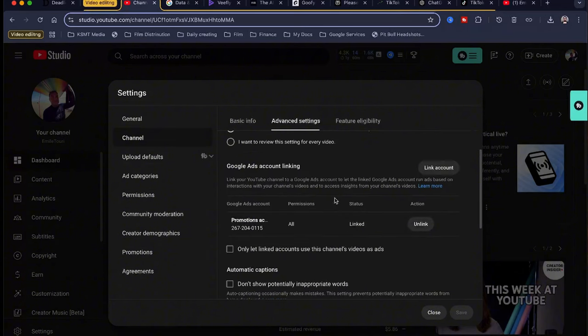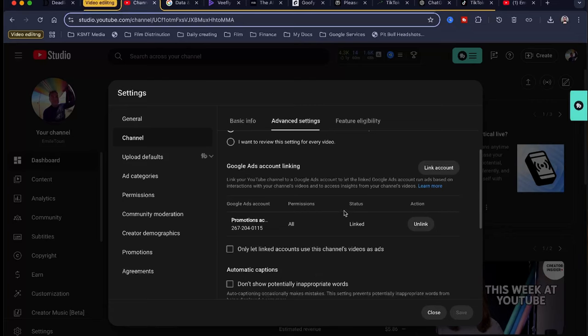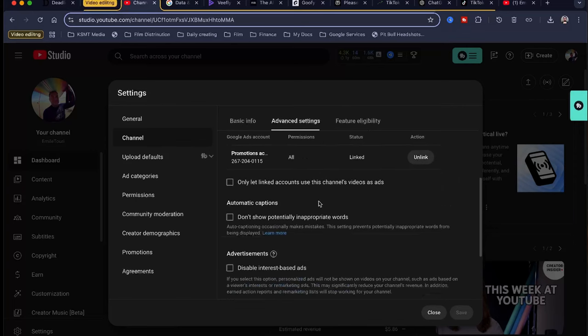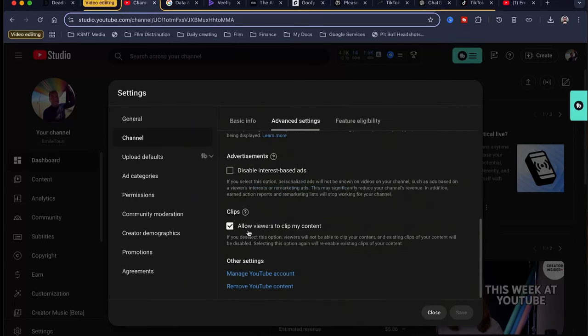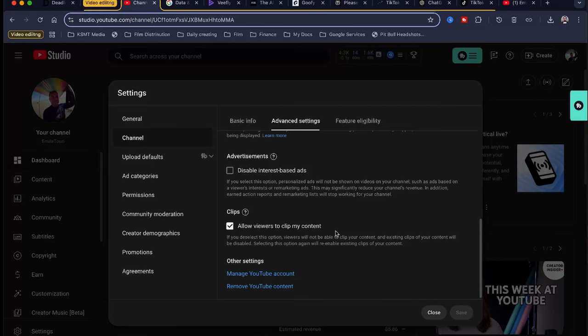You're going to scroll down. Right here, I will make another video later on about how to link your YouTube channel to a Google Ads account. I'm going to make a whole video about Google Ads, but that's where this would go. And then you're going to scroll down, allow viewers to clip my content. So they can take your long-form content, turn it into a short-form content like a YouTube Reel, and share it on their channel, which is good for you. Free marketing.